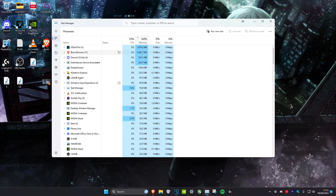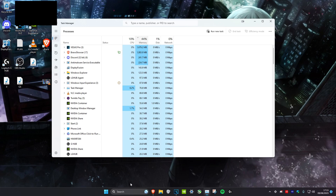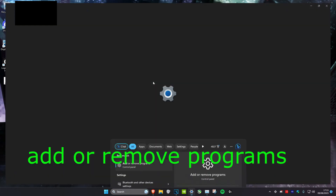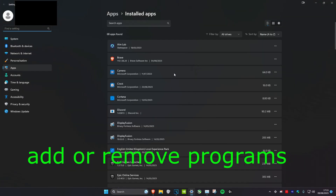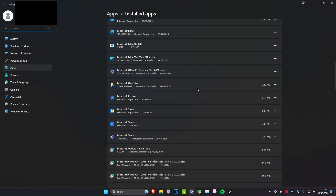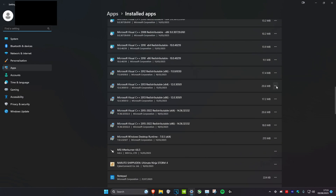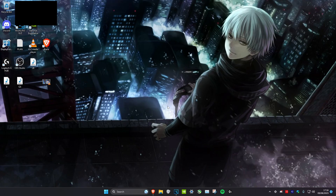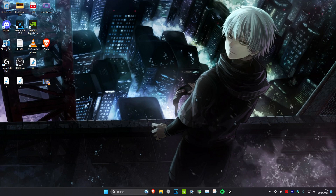Head over to Search and type in Add or Remove Programs. Once you're on it, find the application, click on the three dots, then click on Uninstall and follow the steps.